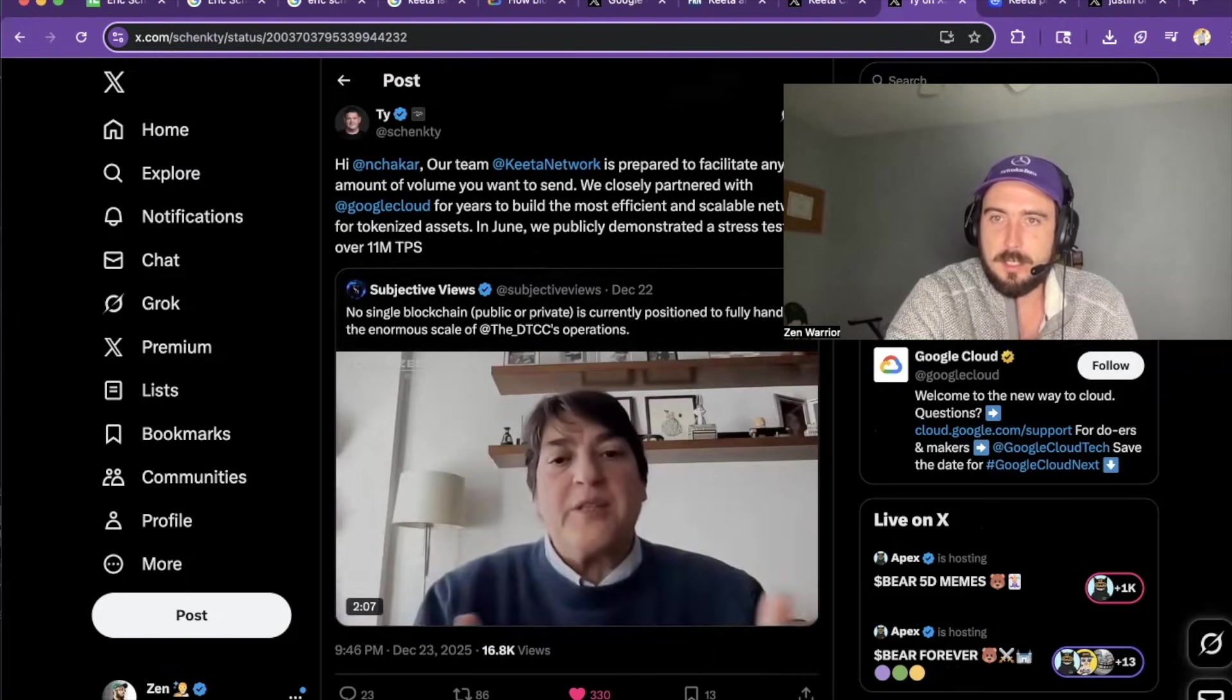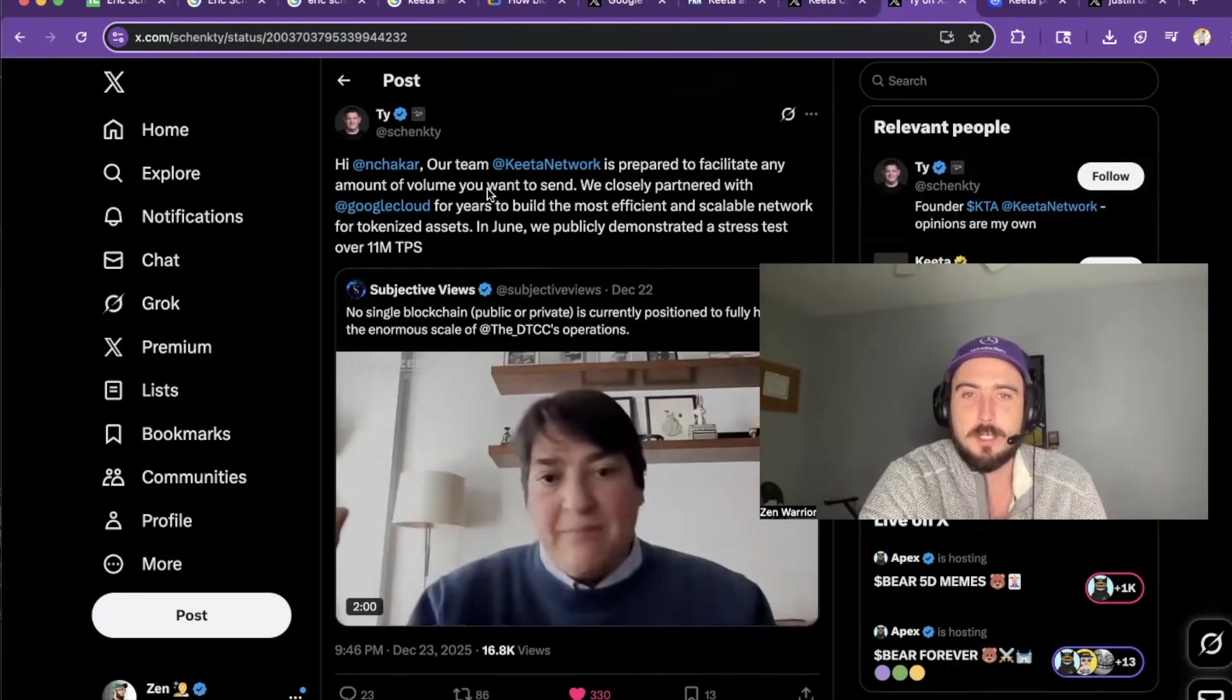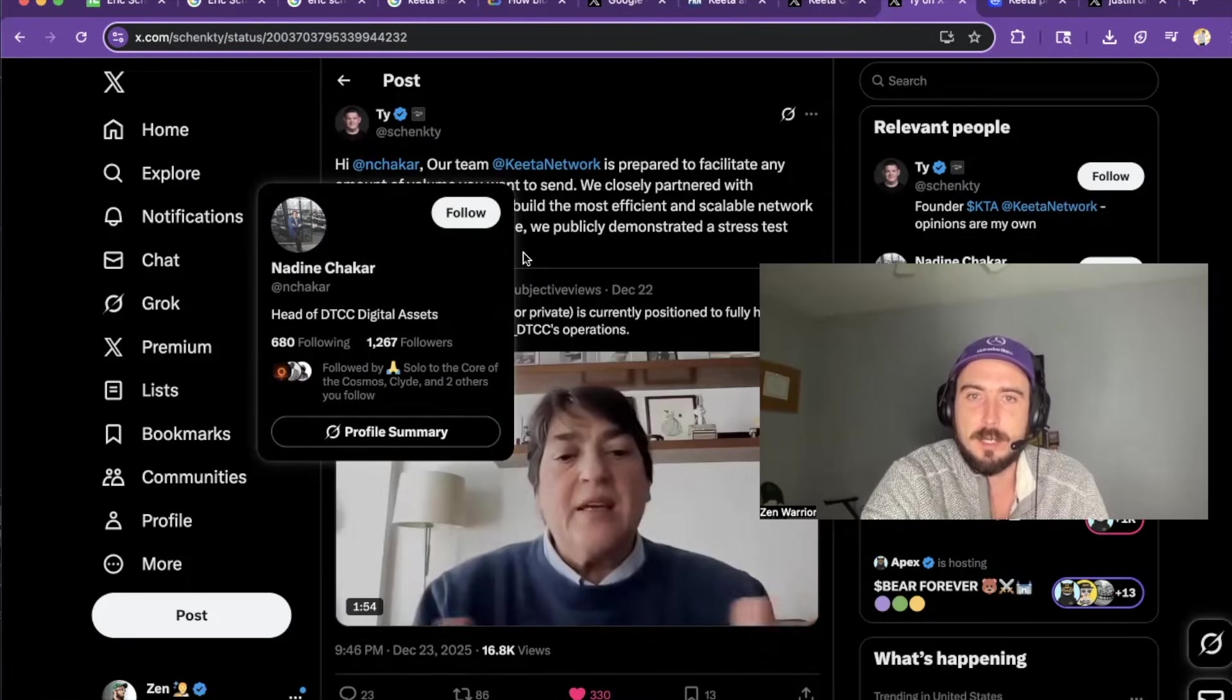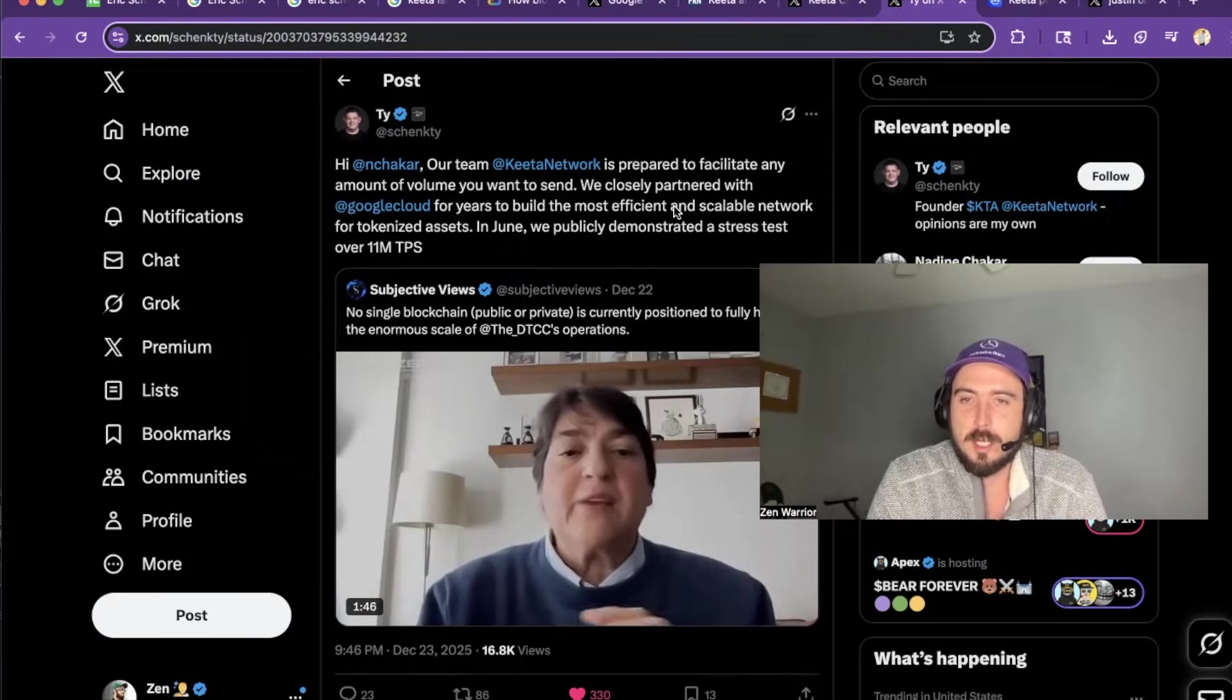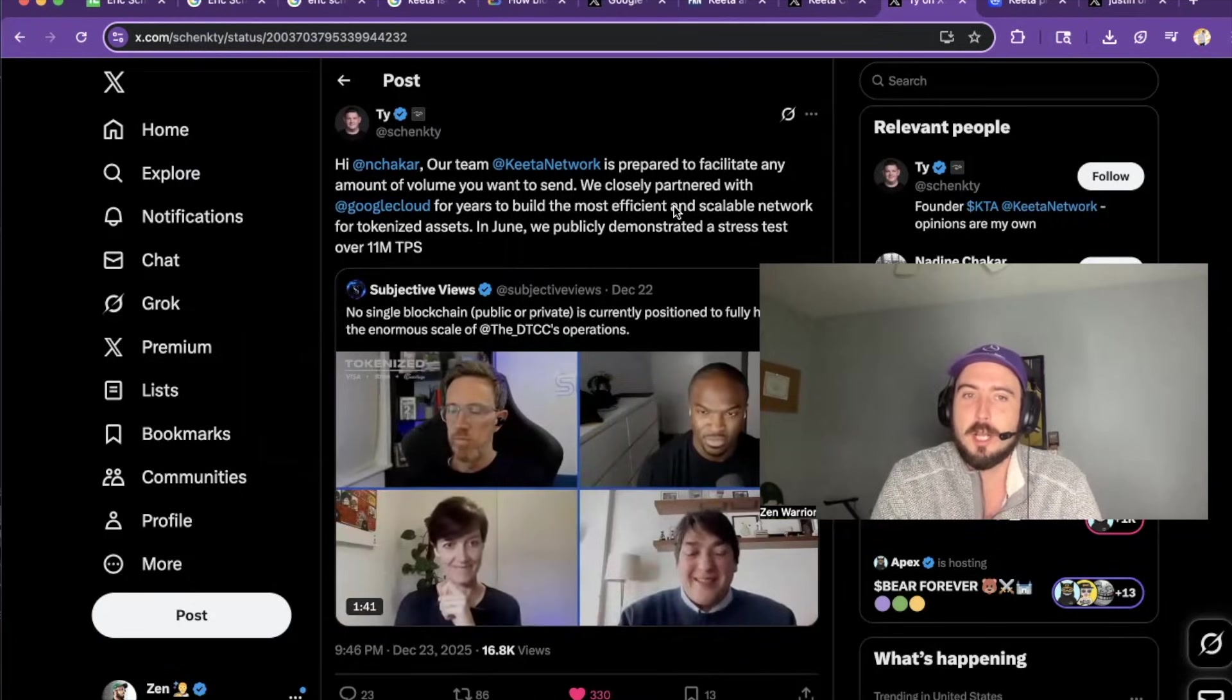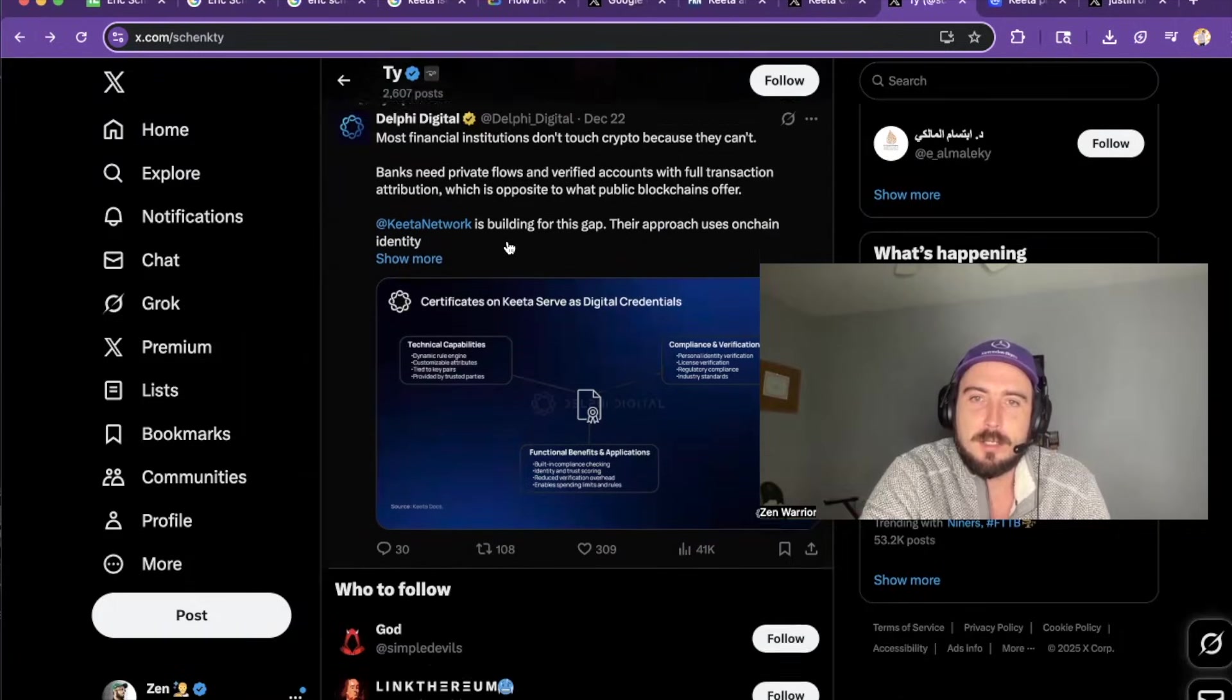So he's reaching out to the DTCC here. Our team KIDA network is prepared to facilitate any amount of volume you want to send to Nadine Shakar, head of DTCC digital assets. We're closely partnered with Google cloud for years to build the most efficient and scalable network for tokenized assets. In June, we publicly demonstrated a stress test with over 11 million transactions per second. So if you go to his Twitter page, you'll see lots of gems.